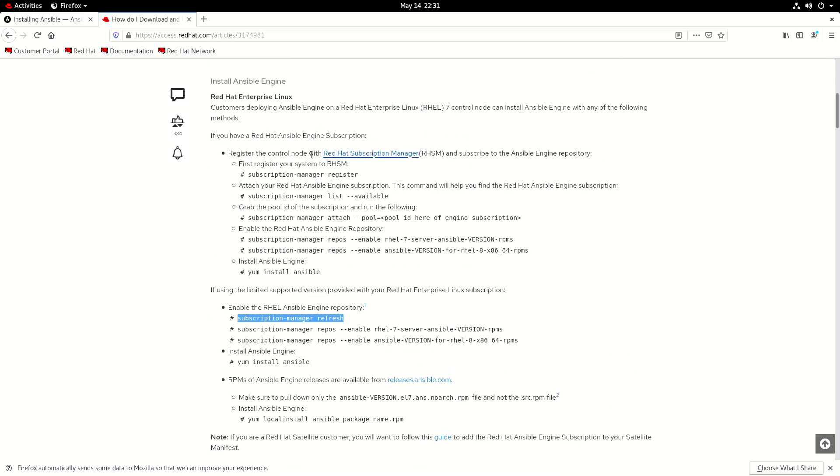And yeah this is the one I mentioned with their license. If you've got the Ansible engine subscription you need to follow some additional steps to give you the right versions et cetera.